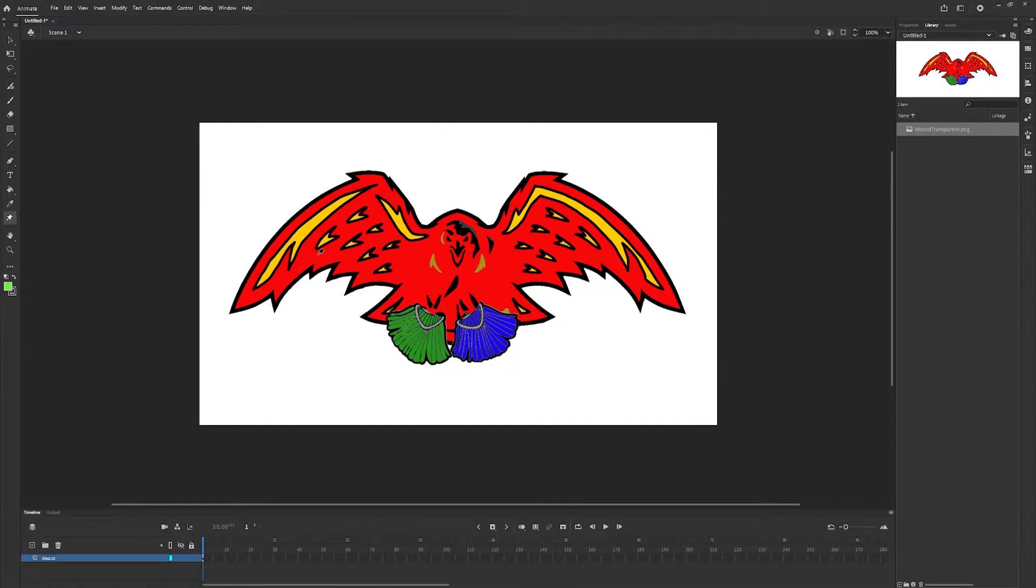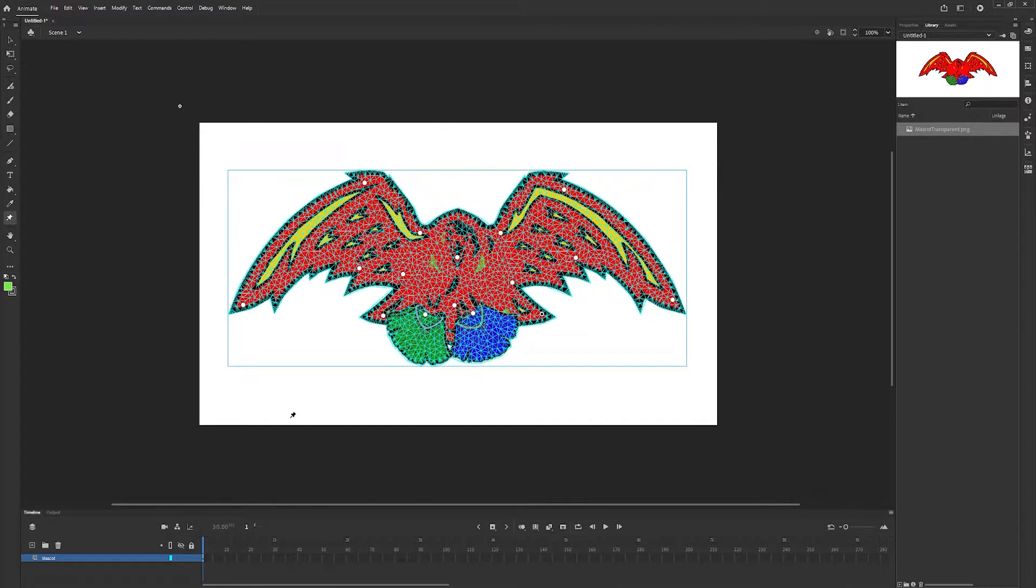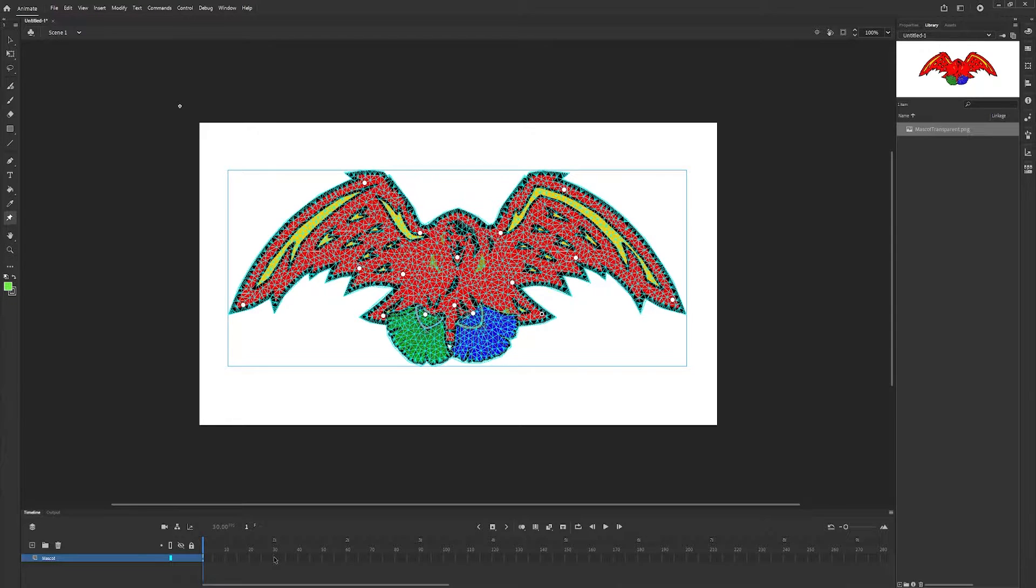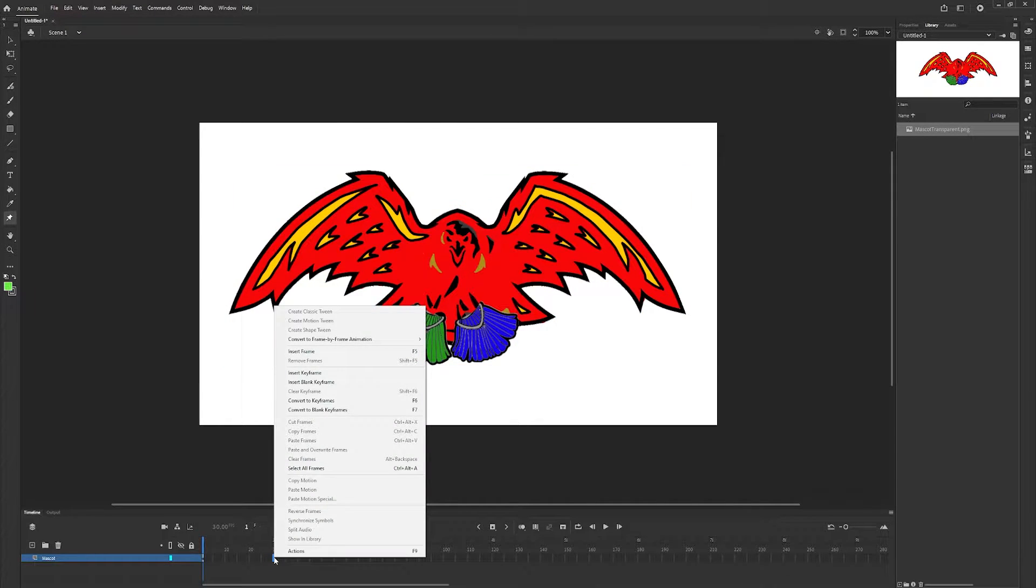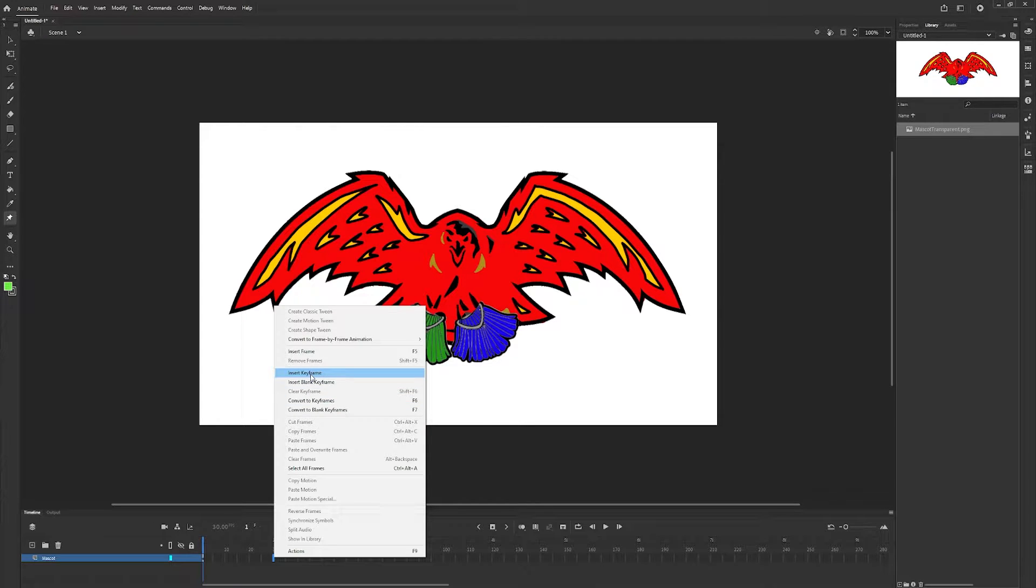Now that our pins are all set up we can begin animating. Let's click on frame 30, right click and go to insert keyframe.